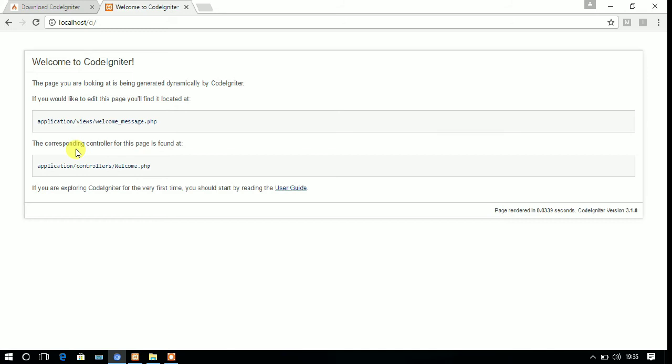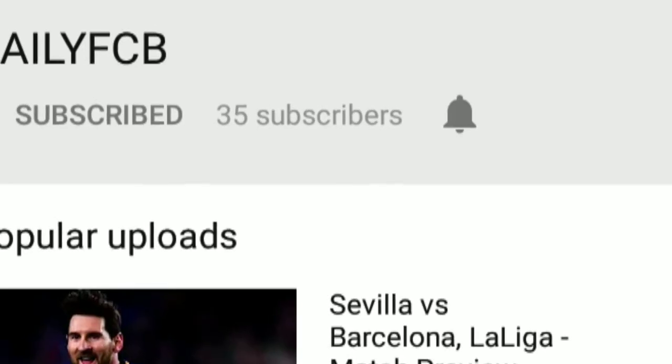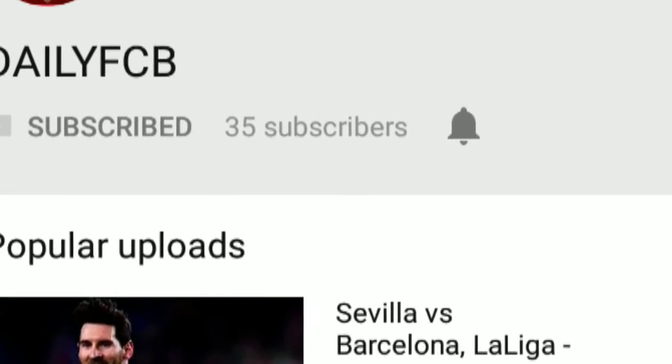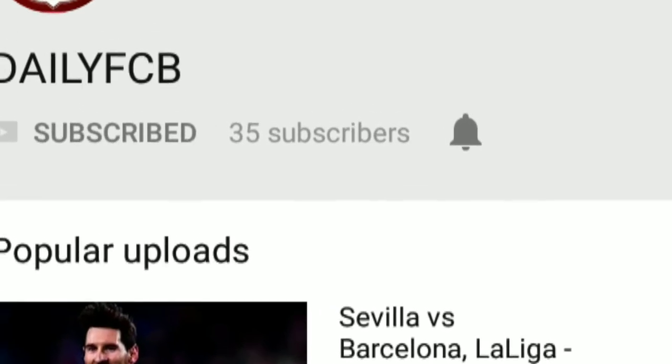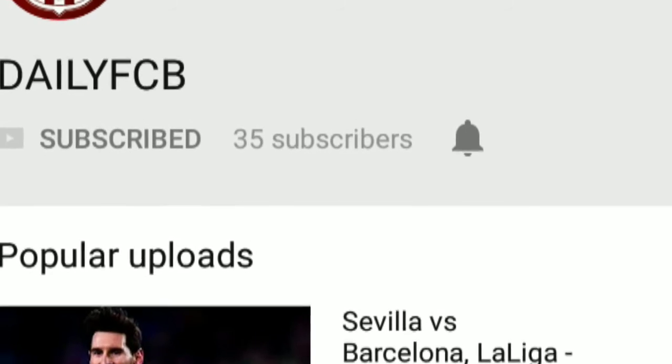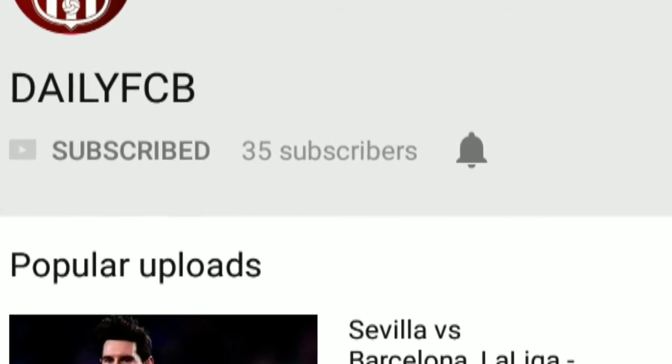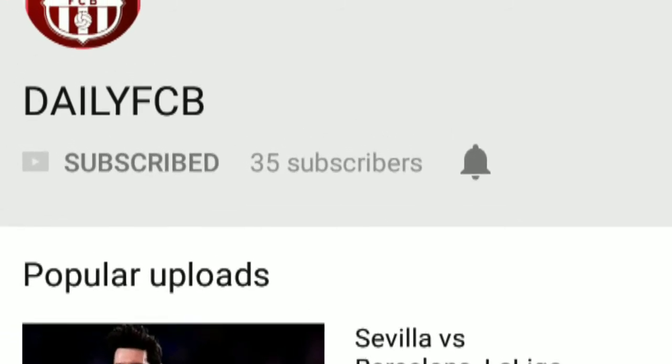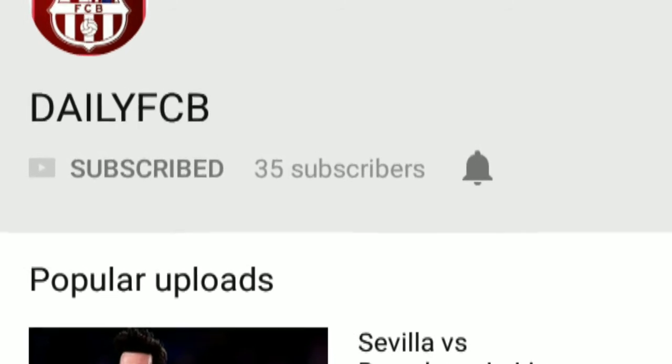So hope you have enjoyed this video. For more this kind of video, please click on the subscribe button. And if you are a football lover, don't forget to subscribe the Daily FCB channel. The link of this channel is given in my description section. Thank you.